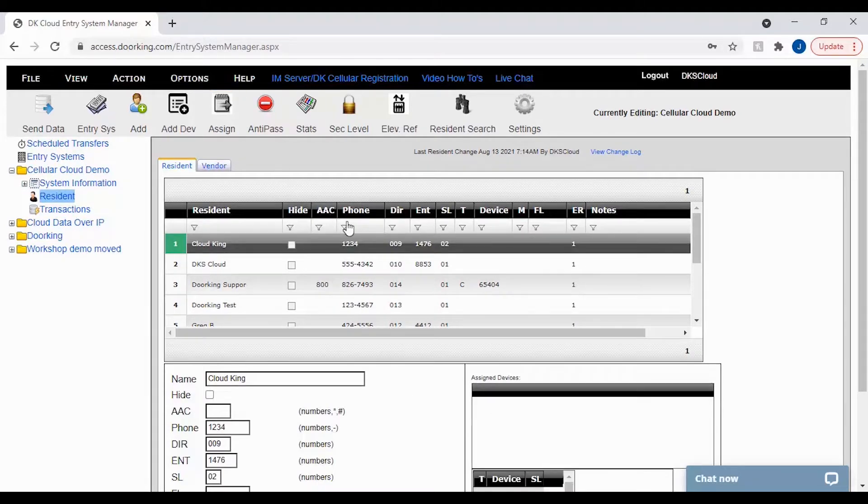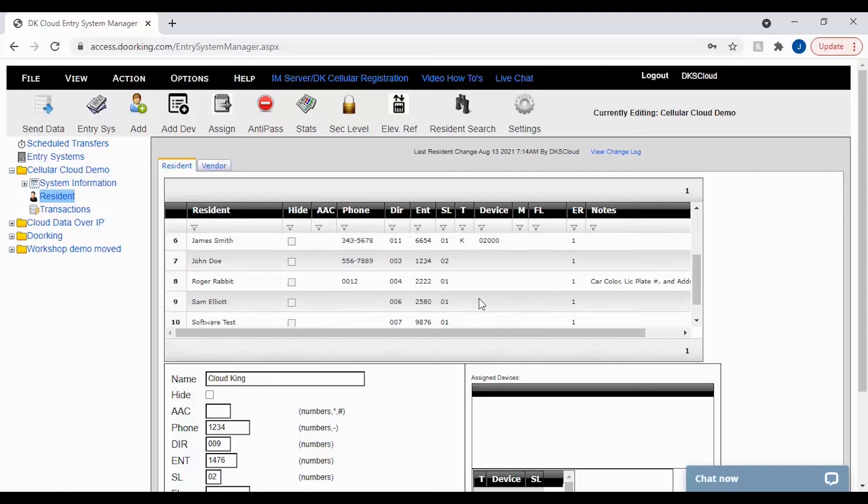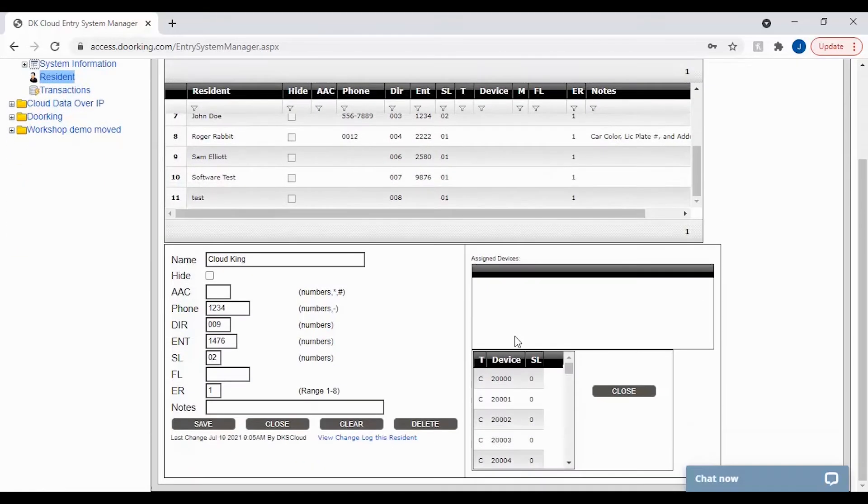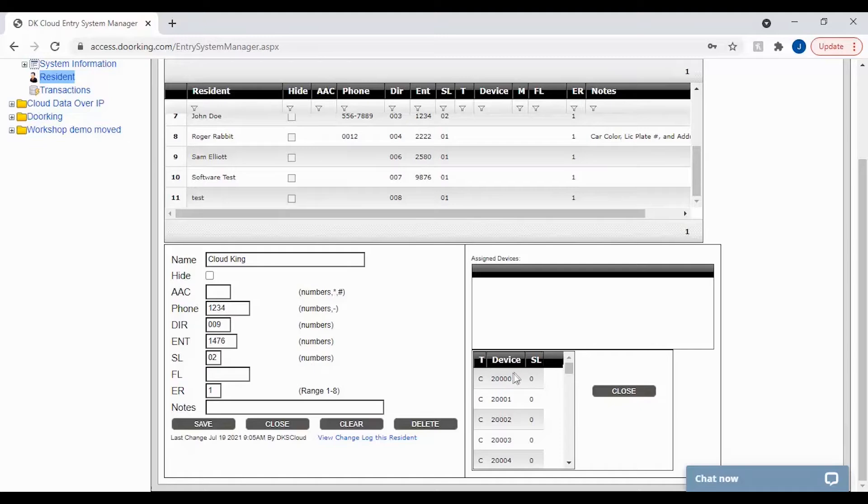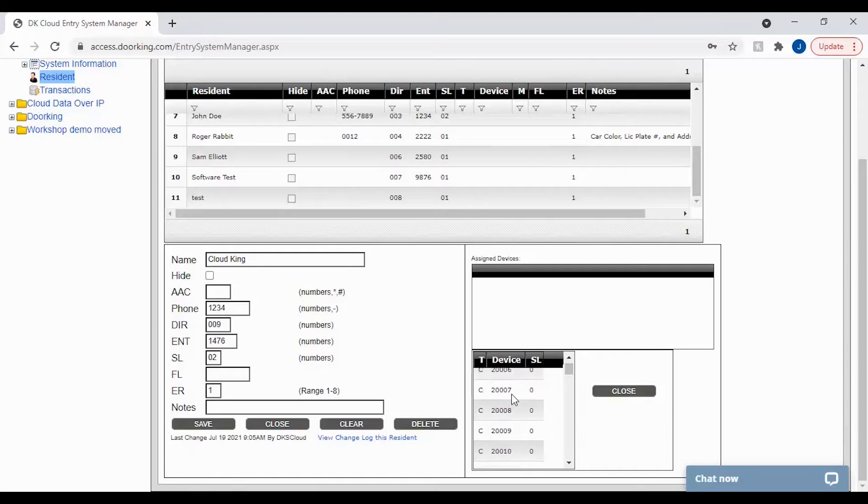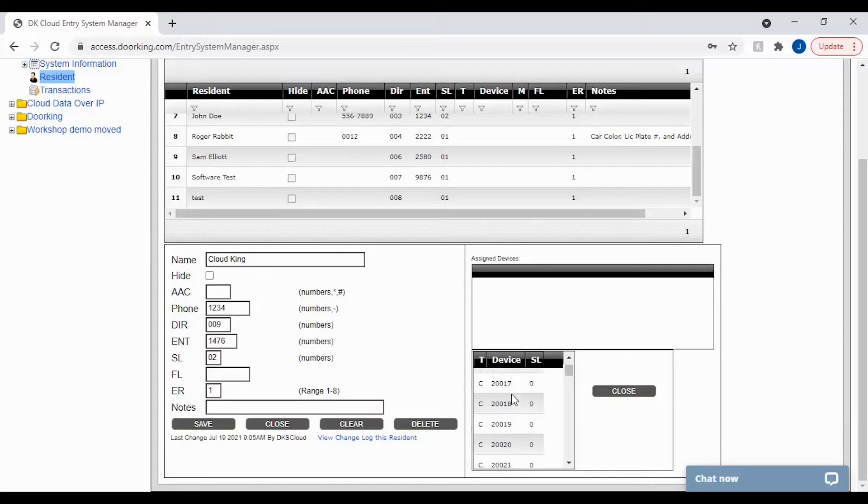You should now see a window appear under the assigned devices with a list of all your mass-enabled devices. To assign one of these devices simply scroll through the list to find the device you will be assigning.